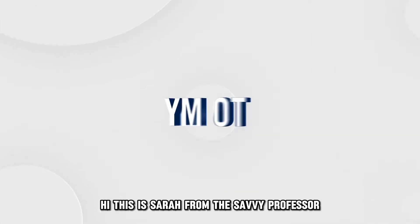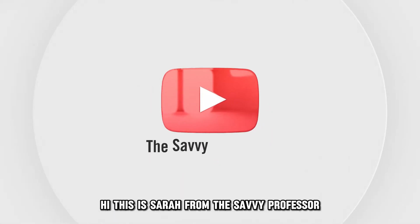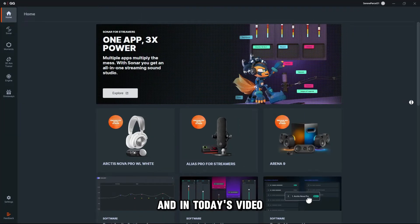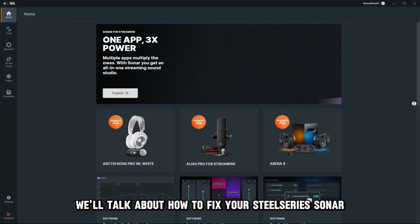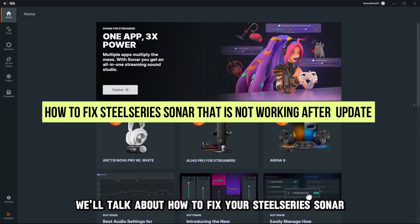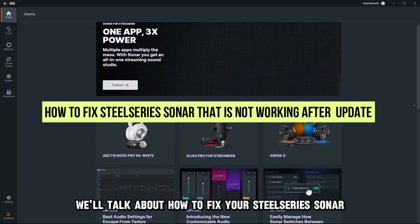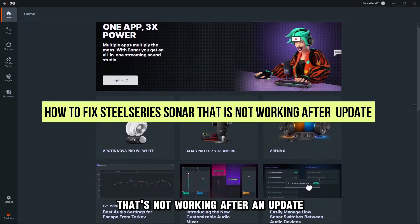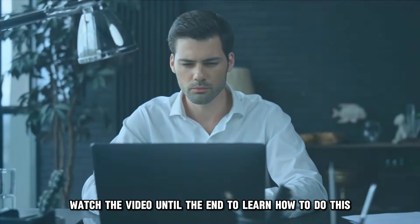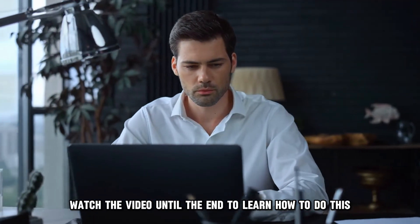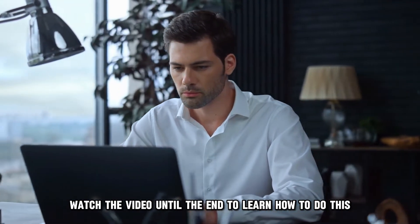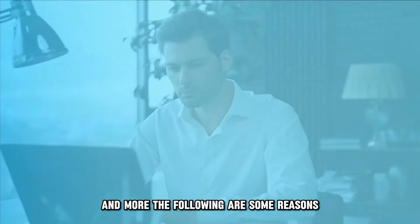Hi, this is Sarah from The Savvy Professor, and in today's video, we'll talk about how to fix your SteelSeries Sonar that's not working after an update. Watch the video until the end to learn how to do this and more.